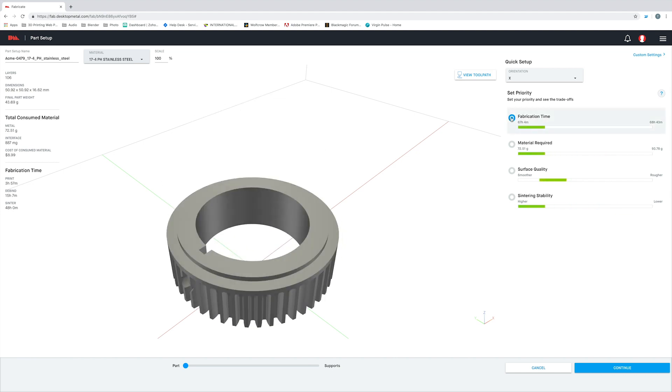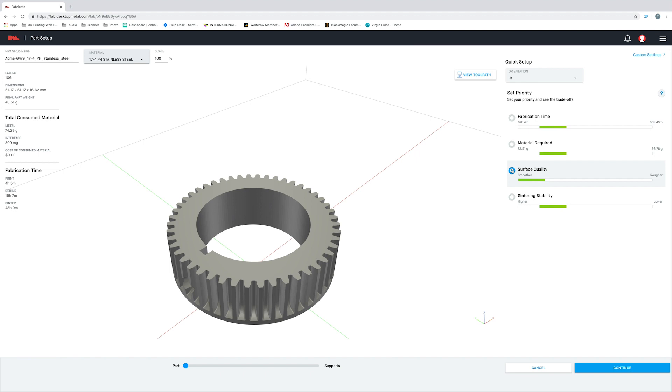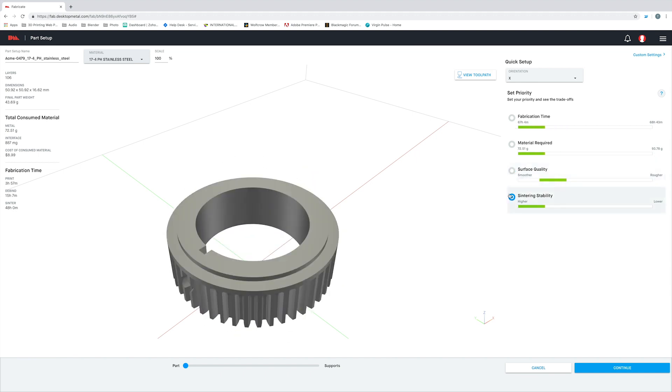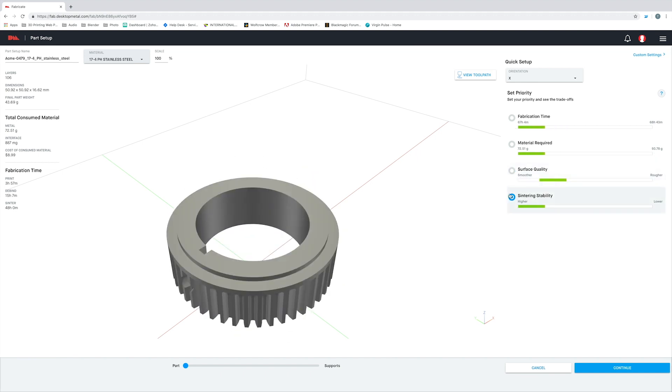So what we've done is include controls for you to change the orientation in which your part is printed. I can optimize for total fabrication time or for surface quality. I can even optimize for sintering stability.